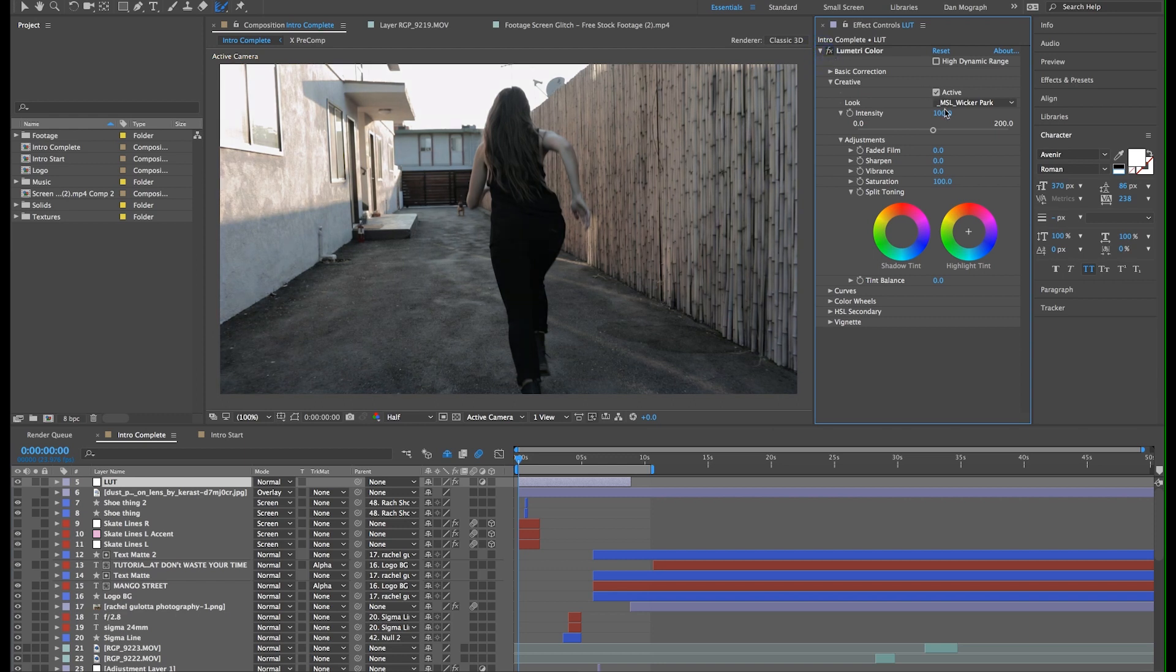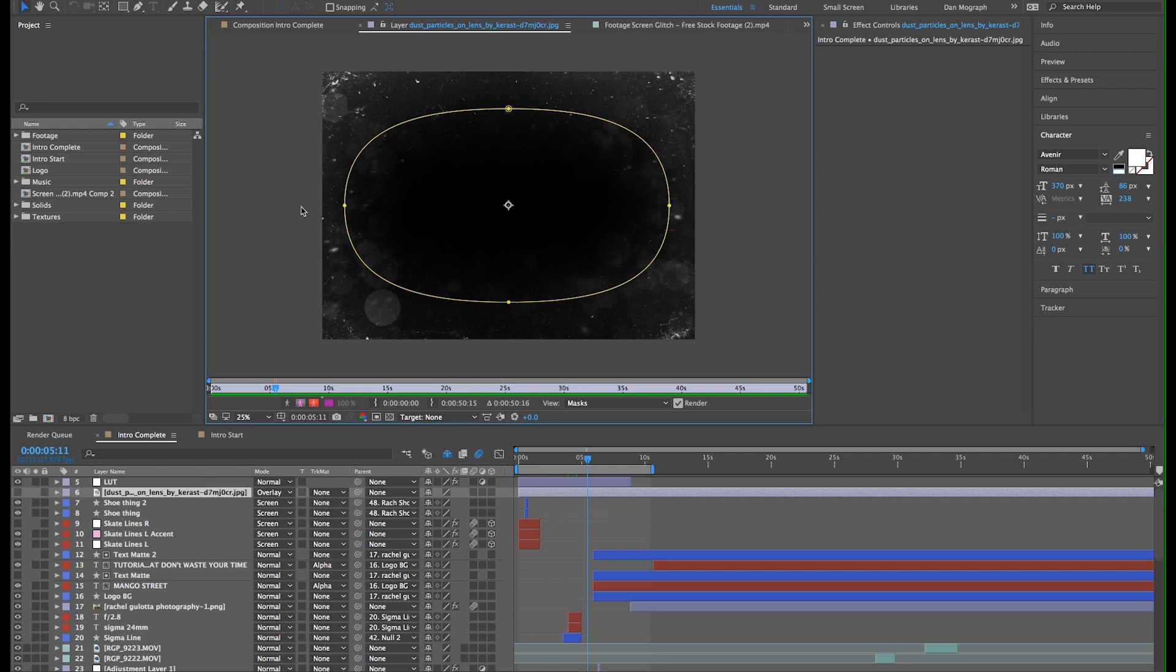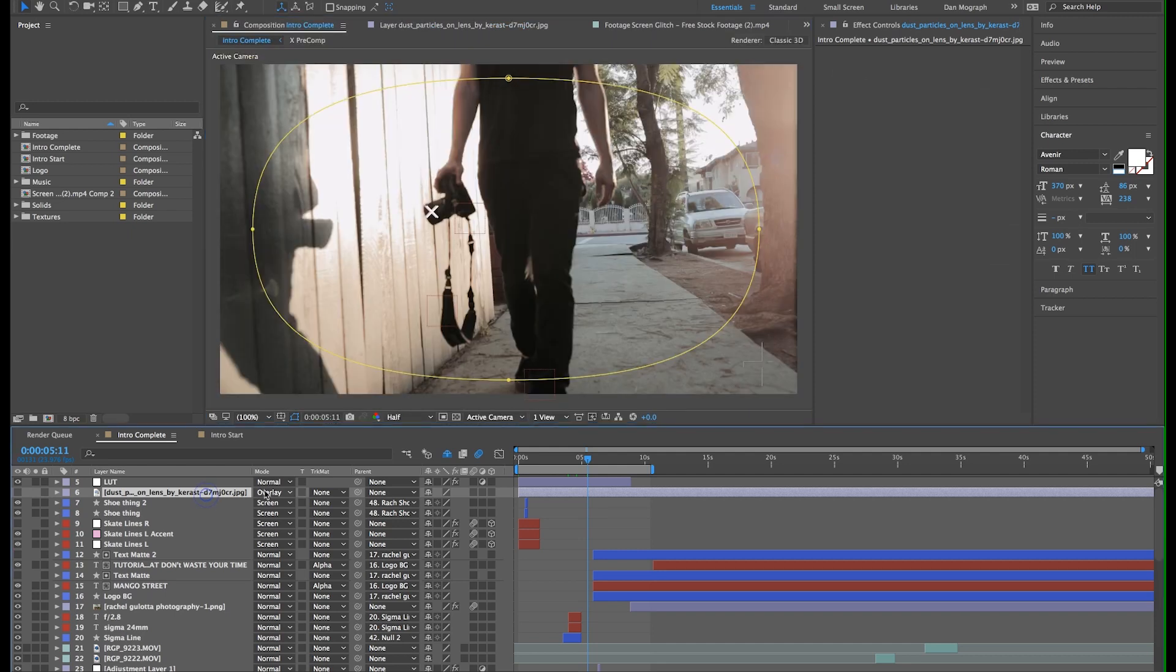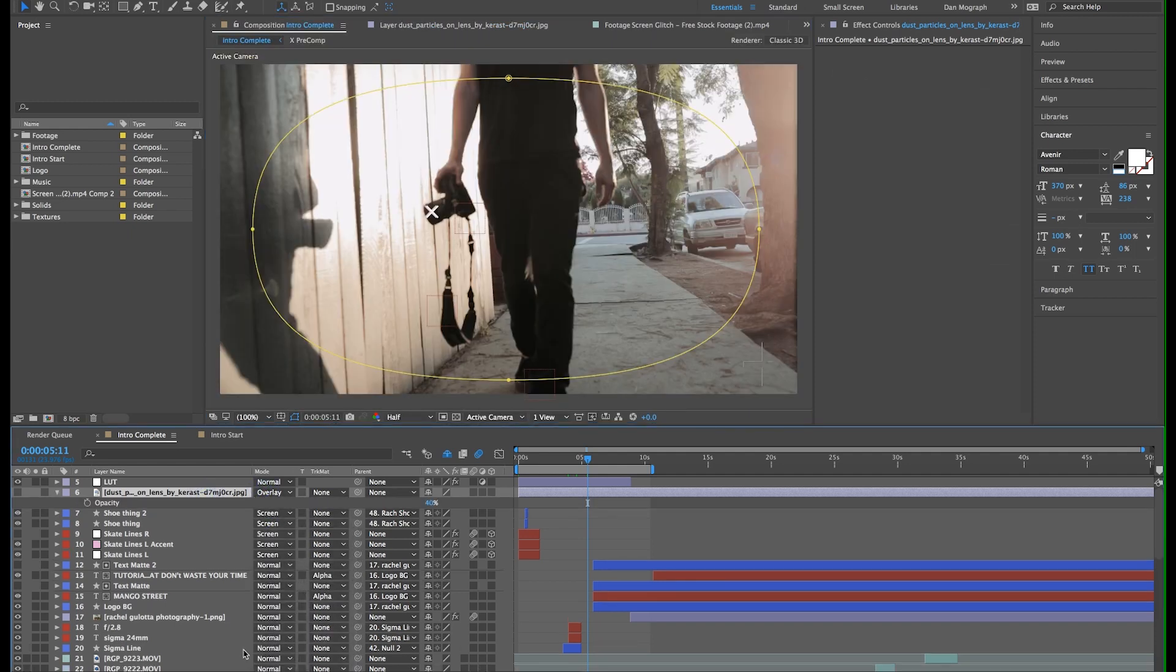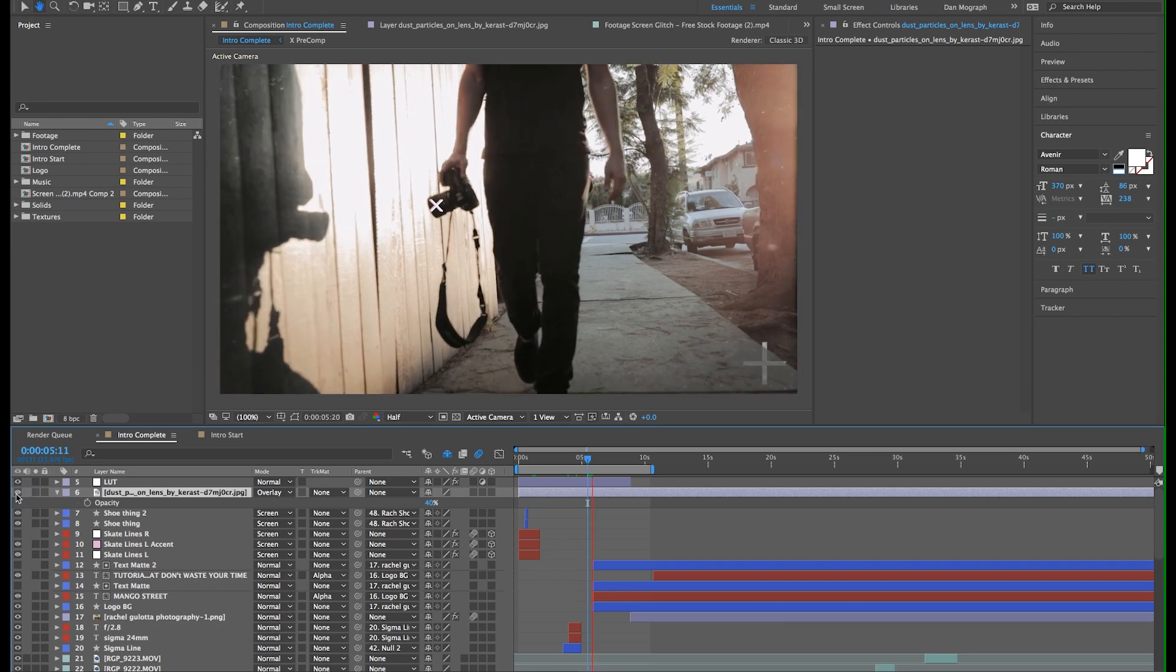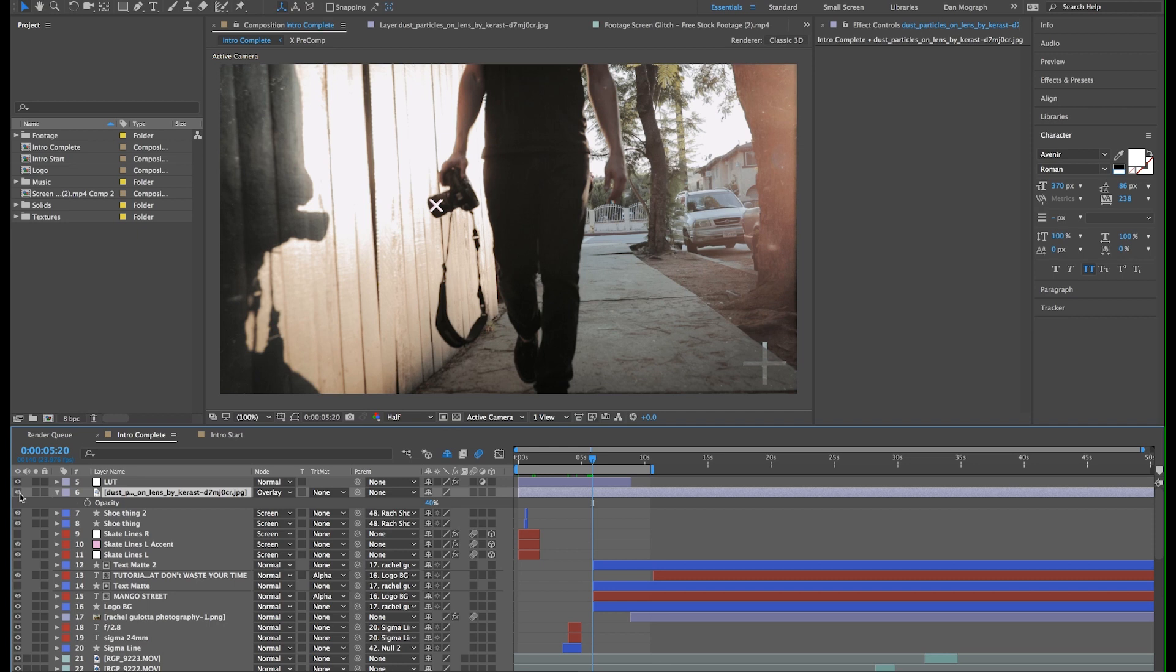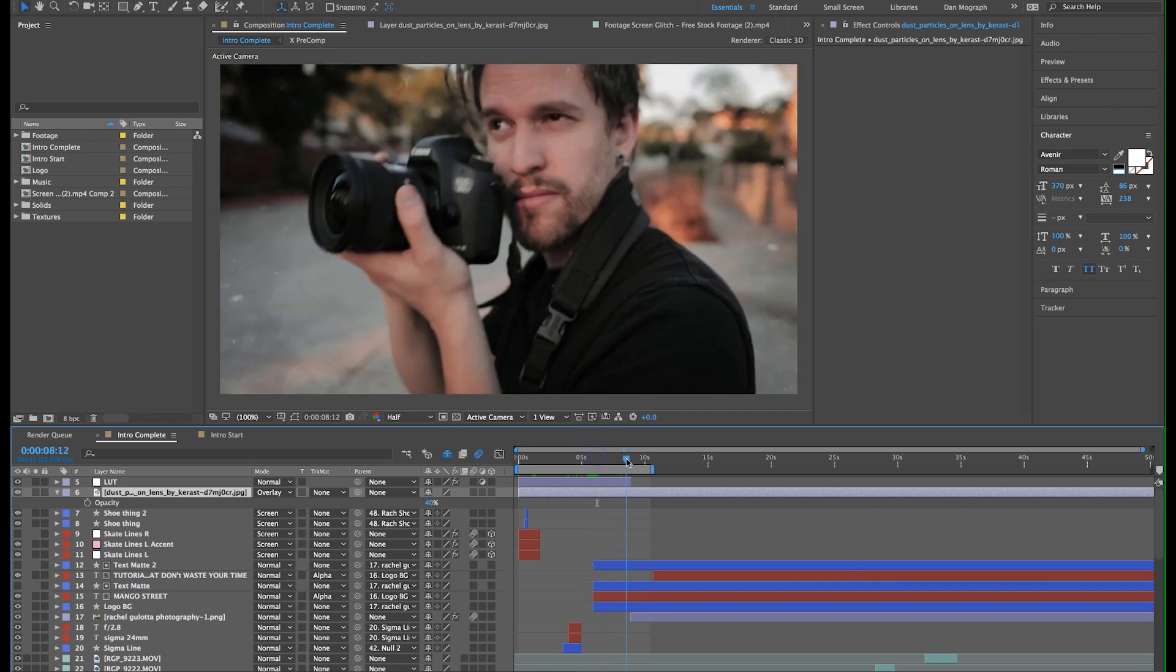Now I also found a photo of some lens dust and used the overlay blend mode with the opacity set to 40%. I also created an ellipse in the middle, subtracted it, and feathered it out a ton. So this vignettes the footage a little and makes it so the dust only appears around the edges of the frame.